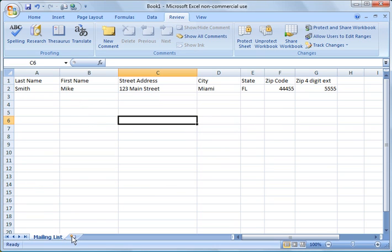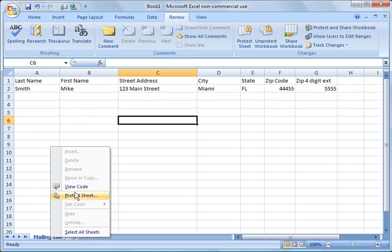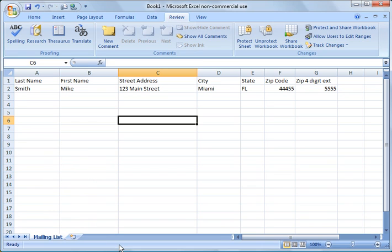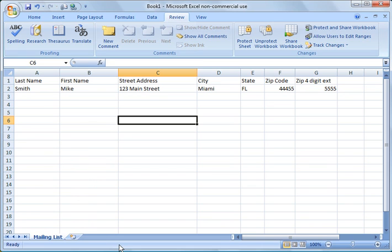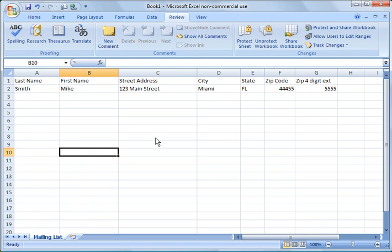They can't add a worksheet. If they right click you notice that a lot of the options are gone like insert, delete, rename, move or copy. So they're not able to alter your sheet as easily. They're not able to alter the overall workbook. They can still go in and type all their data, but they can't add worksheets or delete them for that matter.